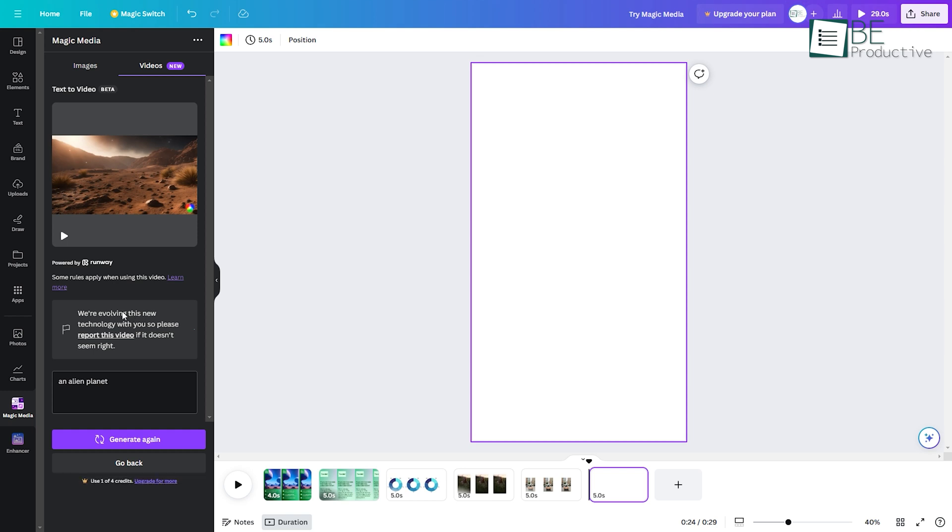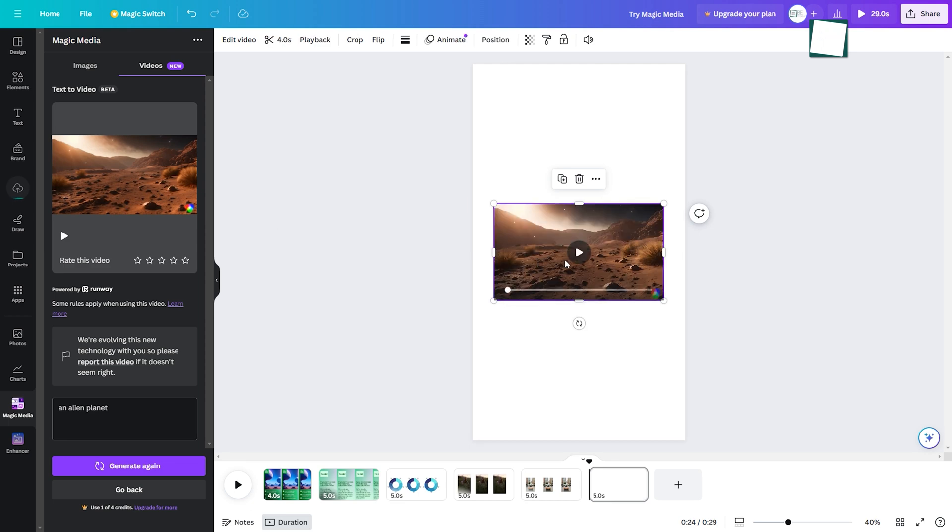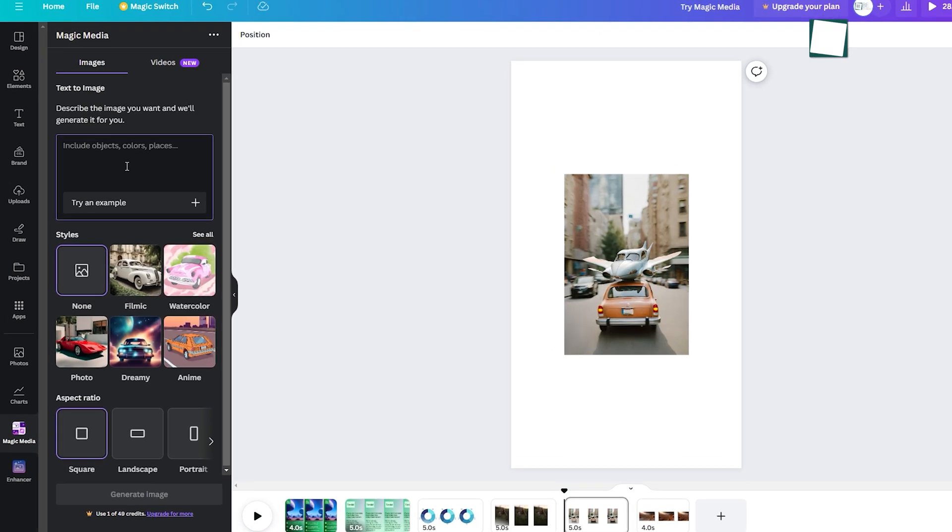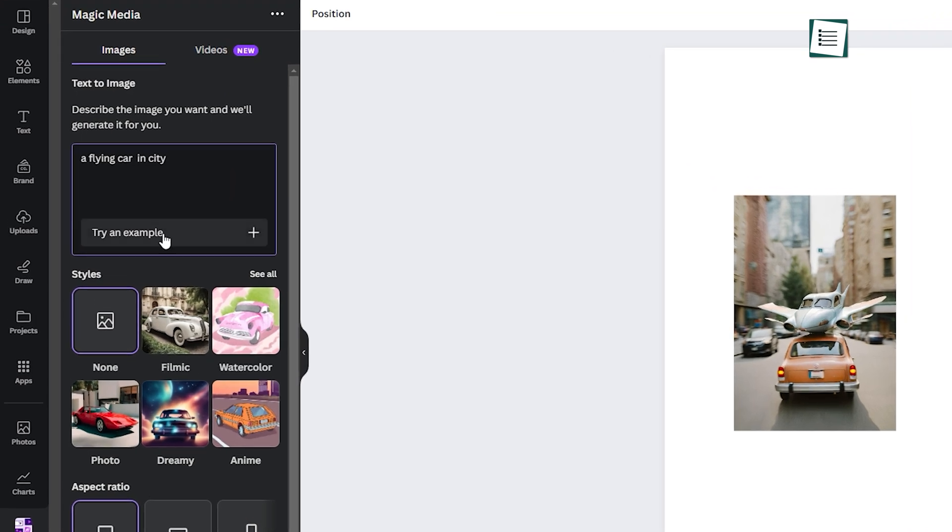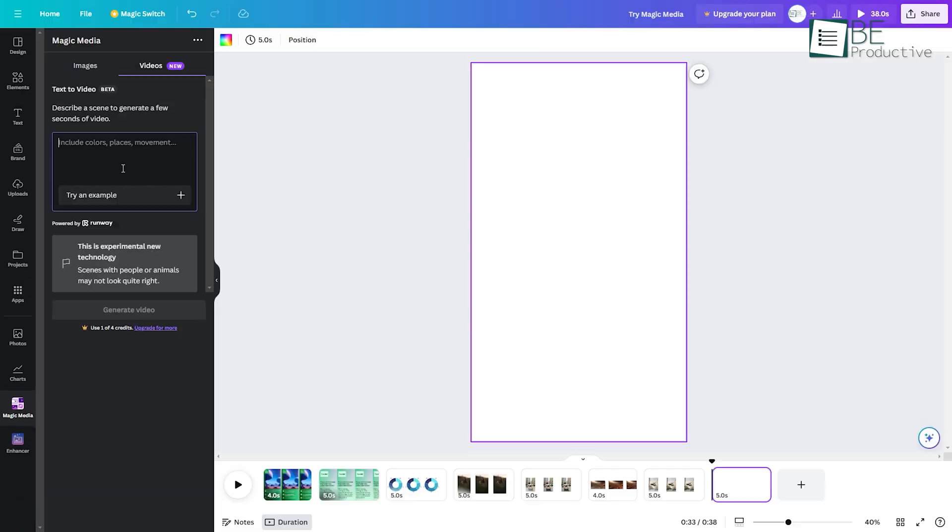With its magic media, you can generate your own image and video to add a personalized touch to your presentation. To generate your own custom image, you simply need to give a text prompt and choose an art style and aspect ratio. Similarly, for your video, you simply need to give a text prompt.